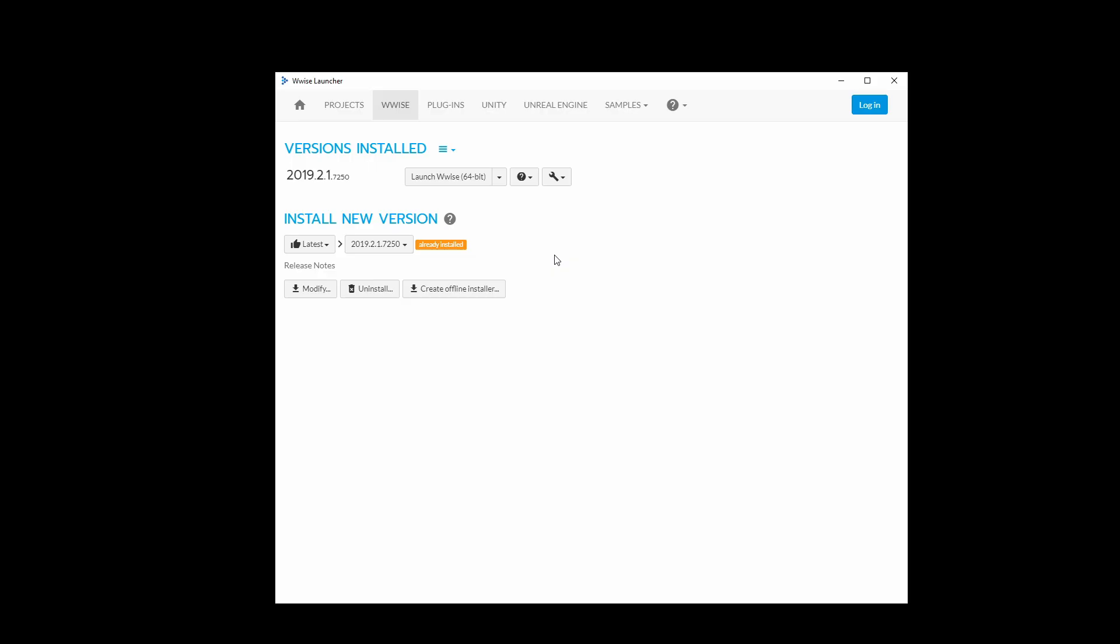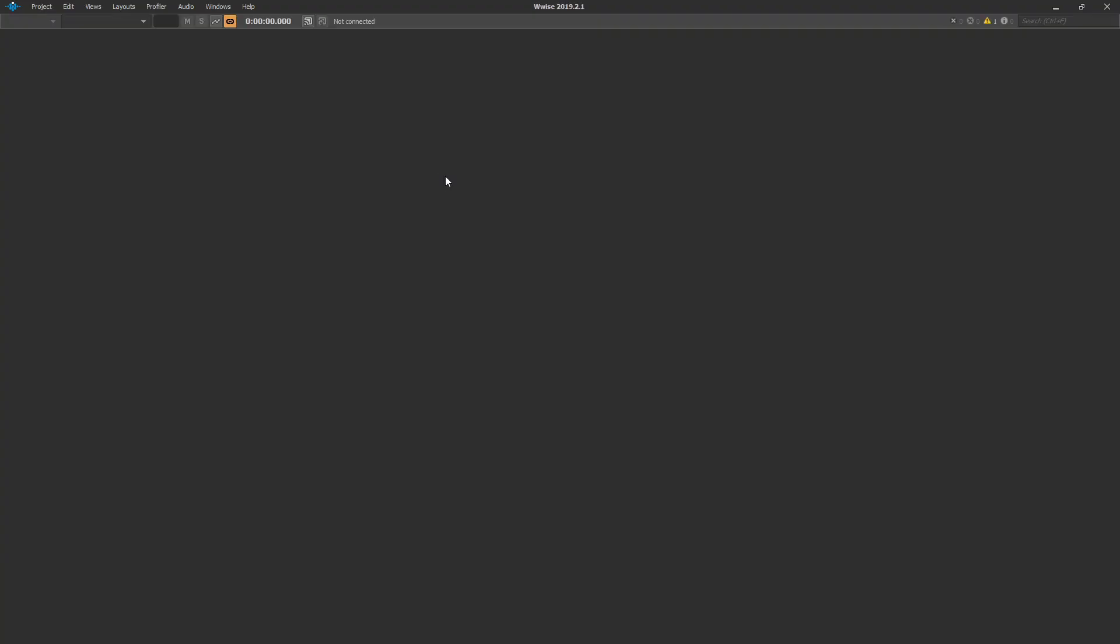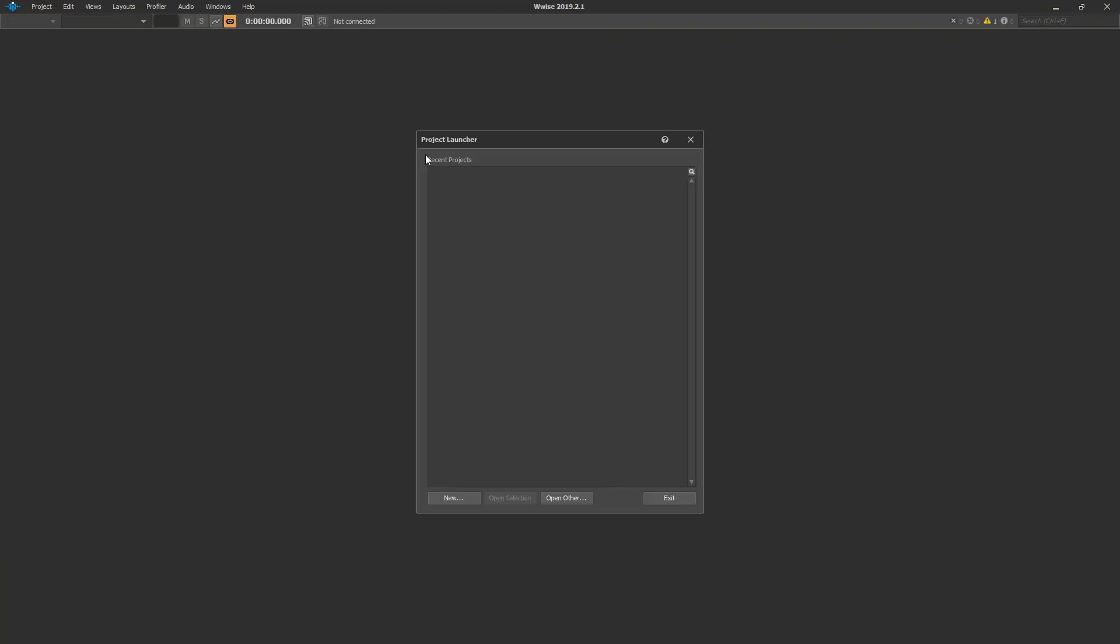Now that we've recorded and bounced our WAV file, let's go ahead and open the WISE launcher again. Go to the WISE tab and press Launch WISE. After WISE is loaded, you'll see the Project Launcher window.